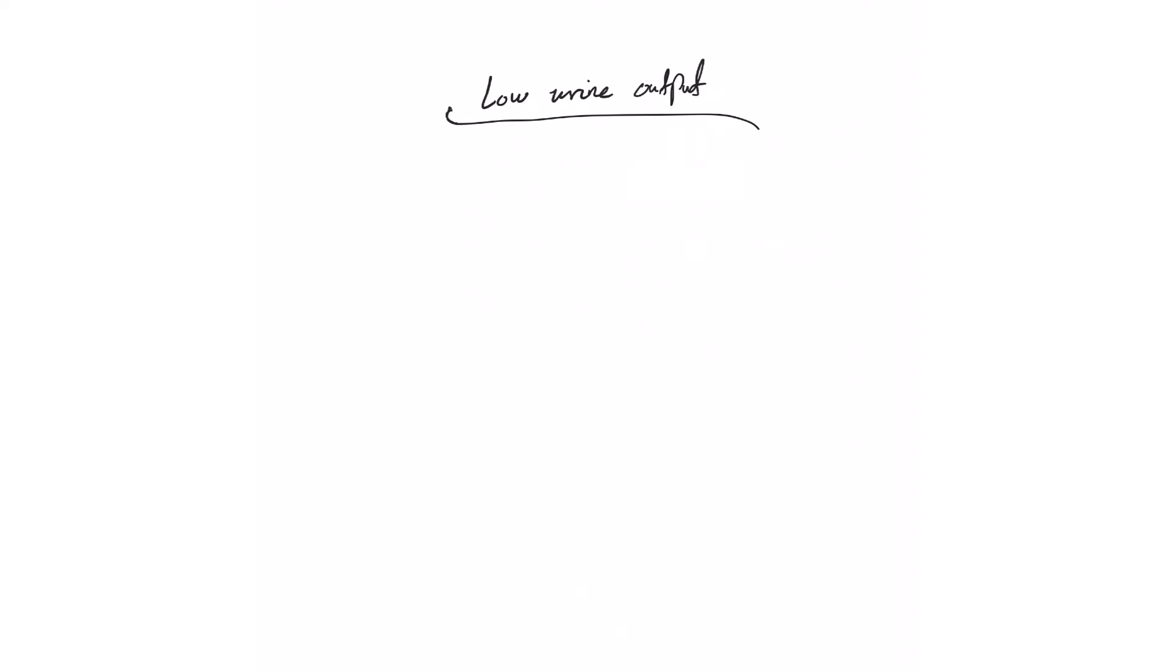Low urine output is a very common question you will receive while covering patients, whether on the floor or specifically much more in the ICU, because most of these patients have Foley catheters and that's when nurses mainly calculate their urine output.